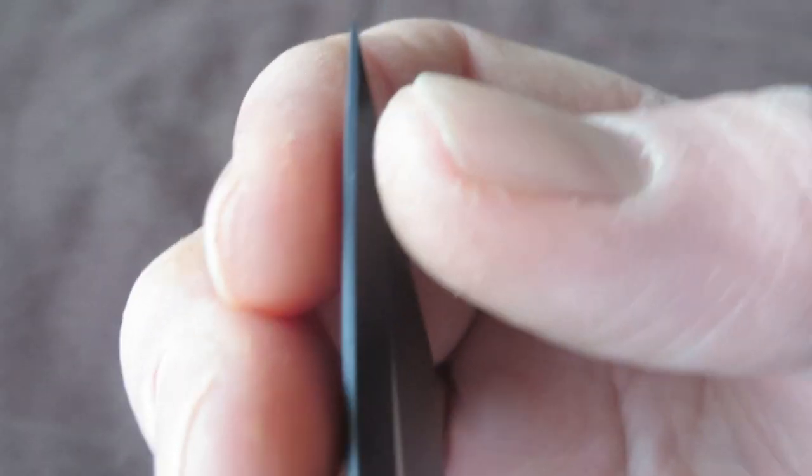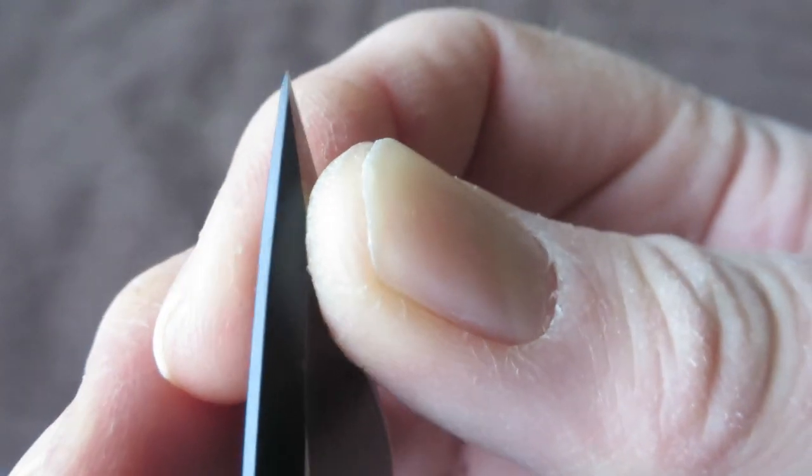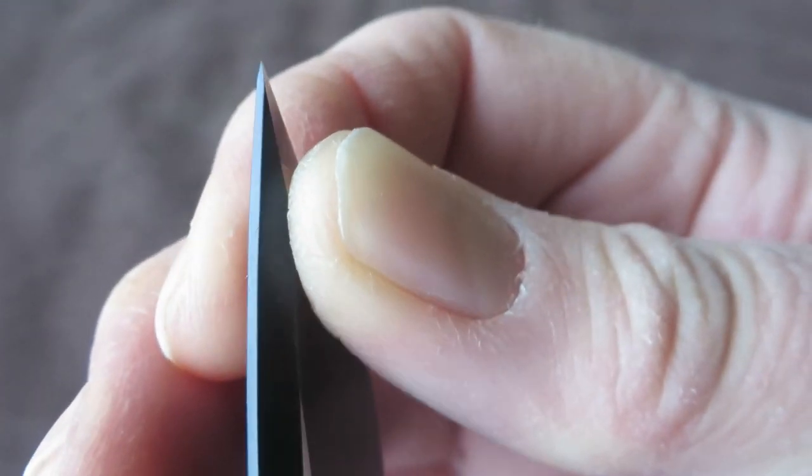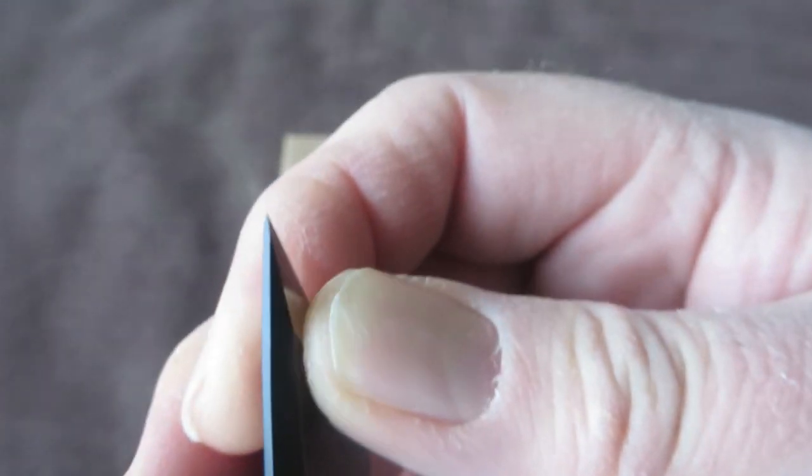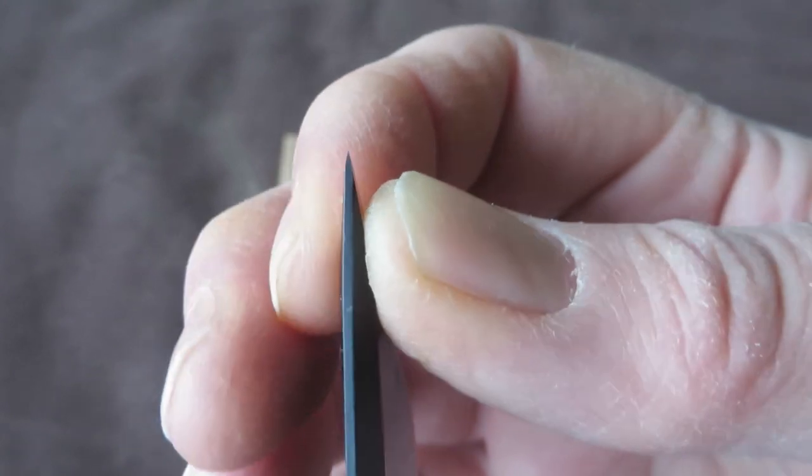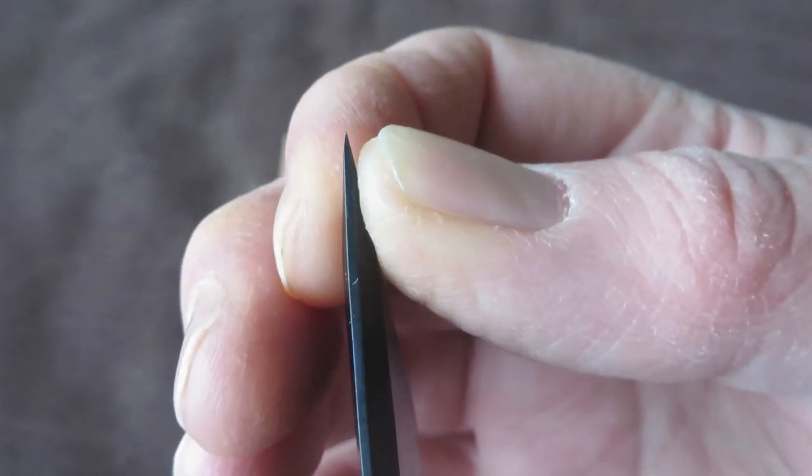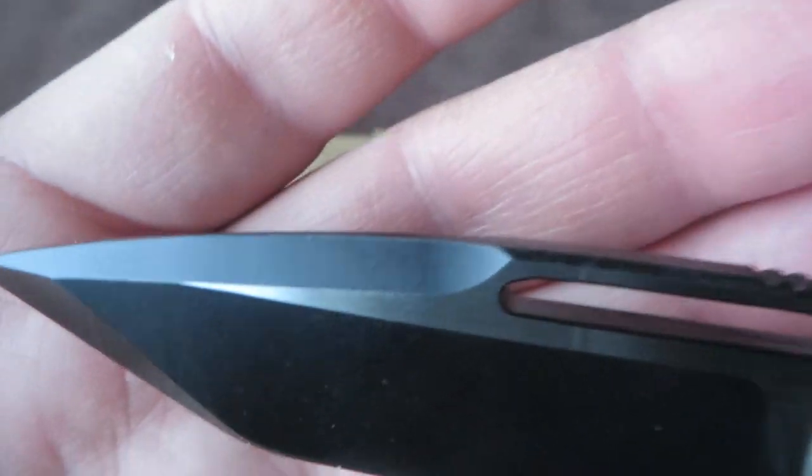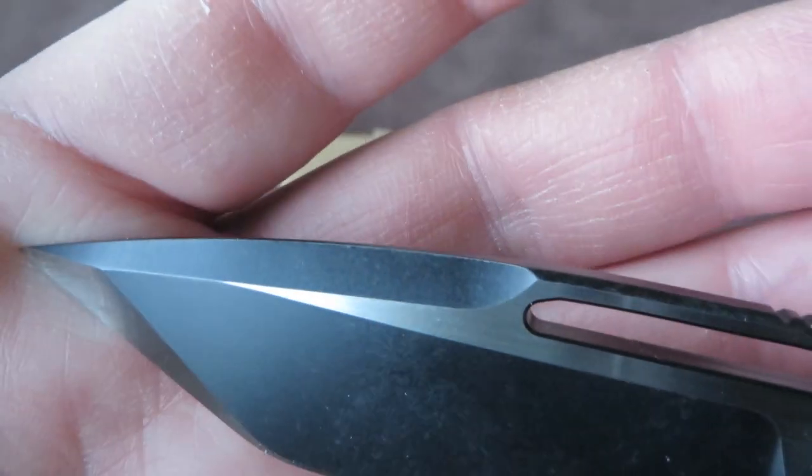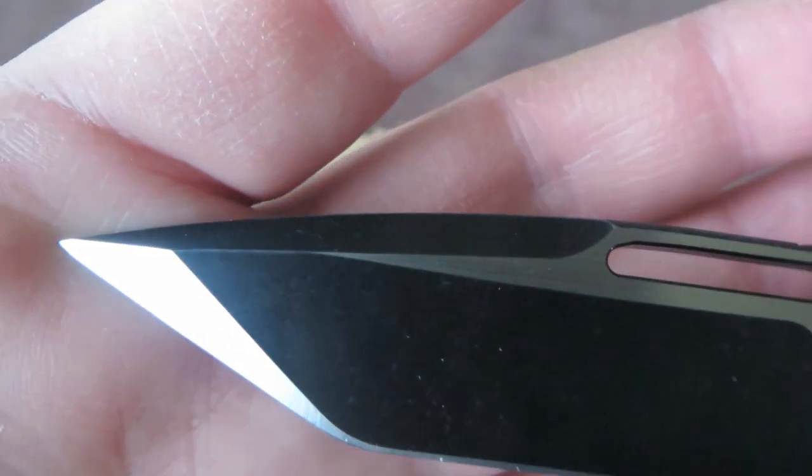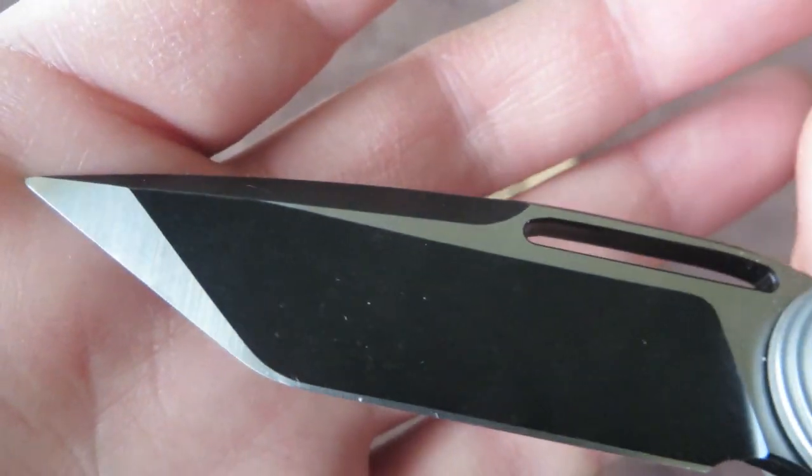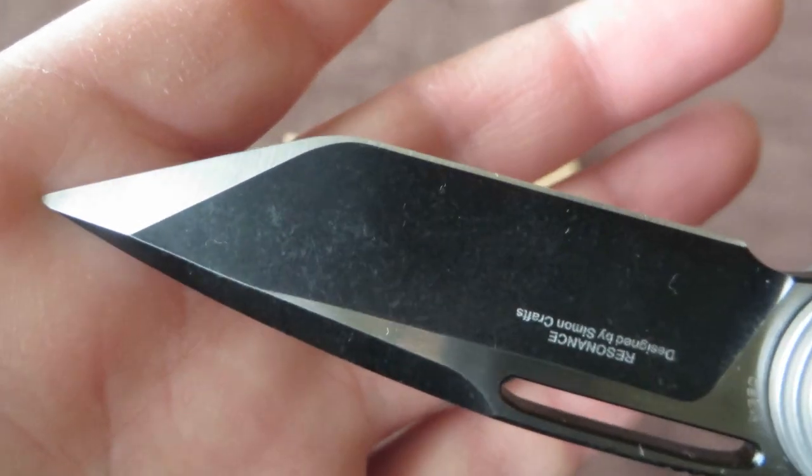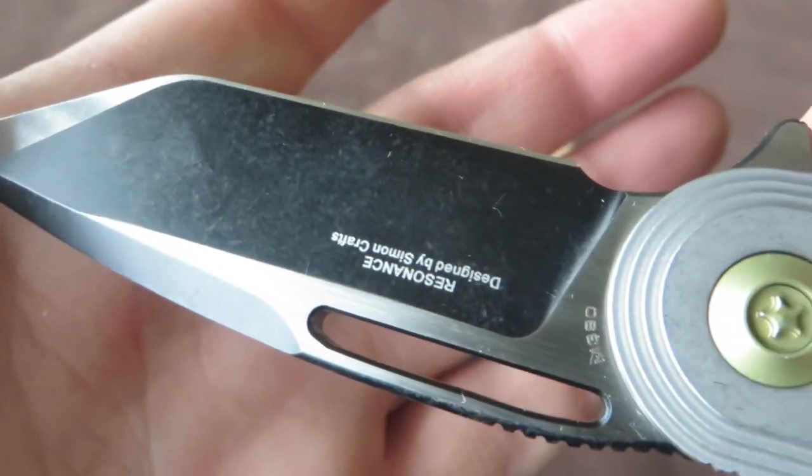And it comes to a very nice thin point. But the point is, and I hope it shows on camera, reinforced just before the tip ends. Nice jimping on top. Very nice grind, very even as well.